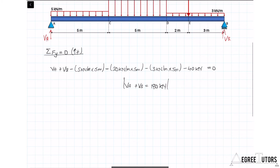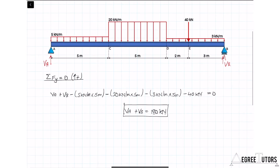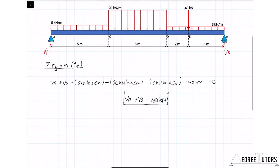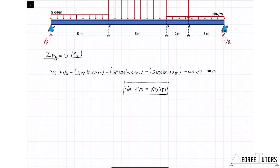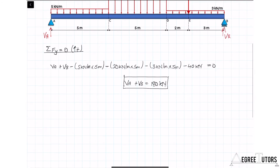Now we're going to take the sum of the moments. We need to take moments about a point through which an unknown passes to eliminate one unknown. If I take the sum of the moments about point A, I eliminate VA because it passes through that point with no lever arm. So I'll take the sum of moments about point A equal to zero, defining clockwise moments as positive.